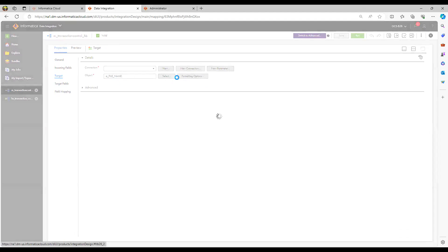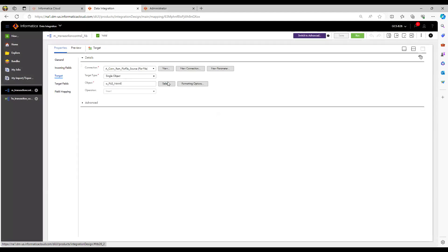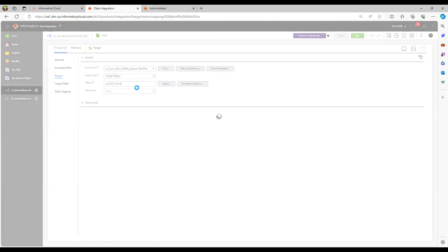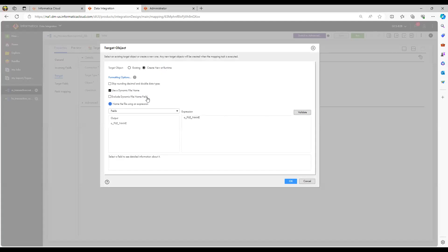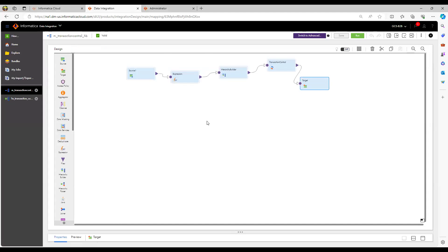At the target, I have used o_file_name. To generate a dynamic file name, you need to enable the 'dynamic file name' option and select 'create new at runtime — use dynamic file name.' You can also choose to exclude the dynamic file name field from the target output file if you don't want it included.